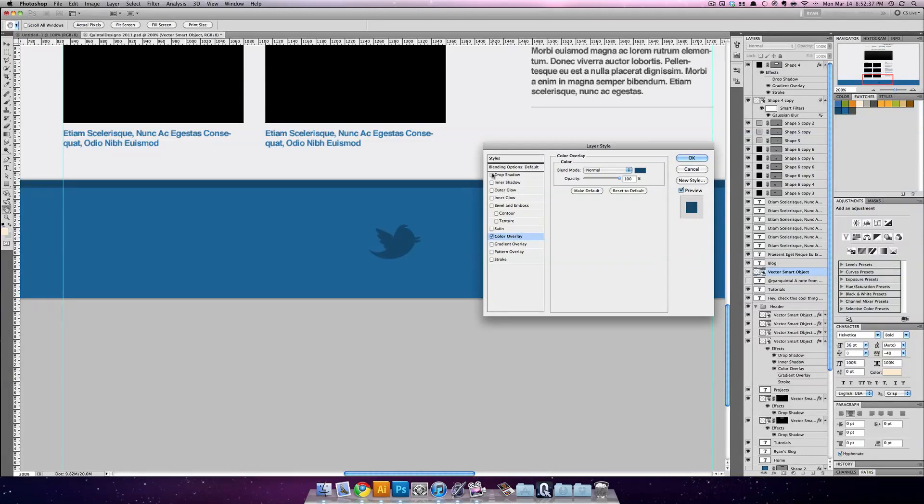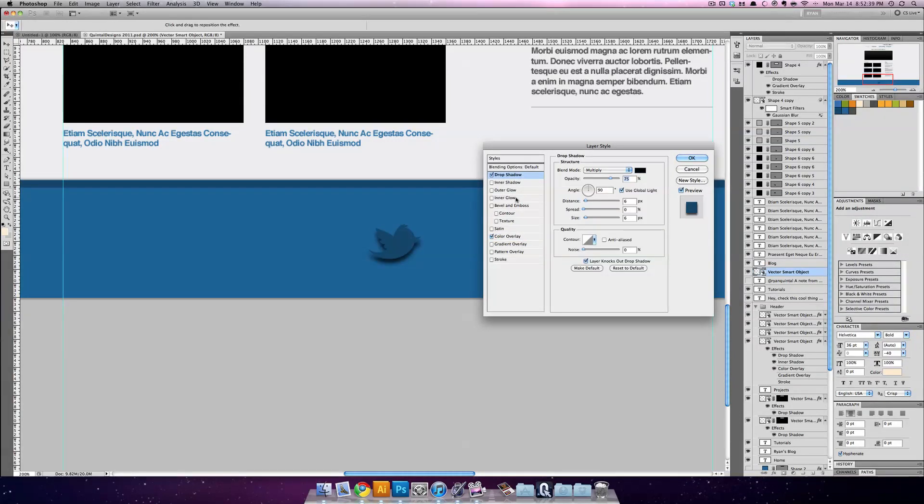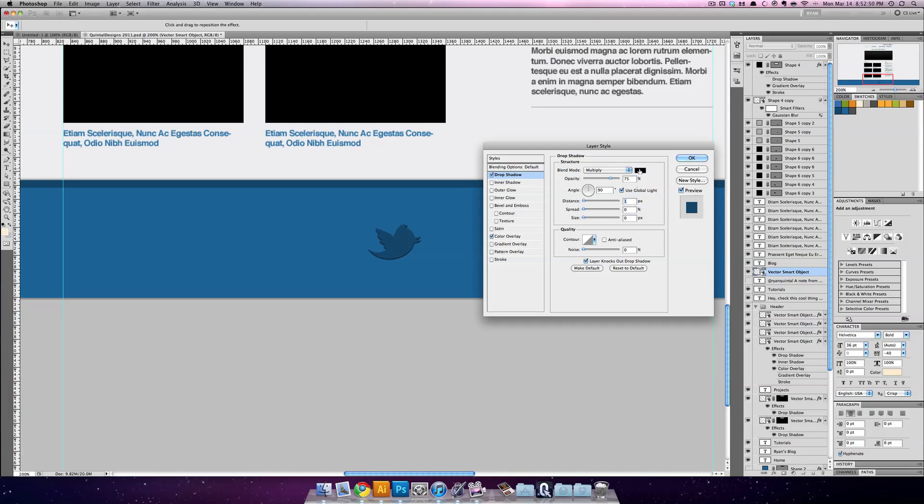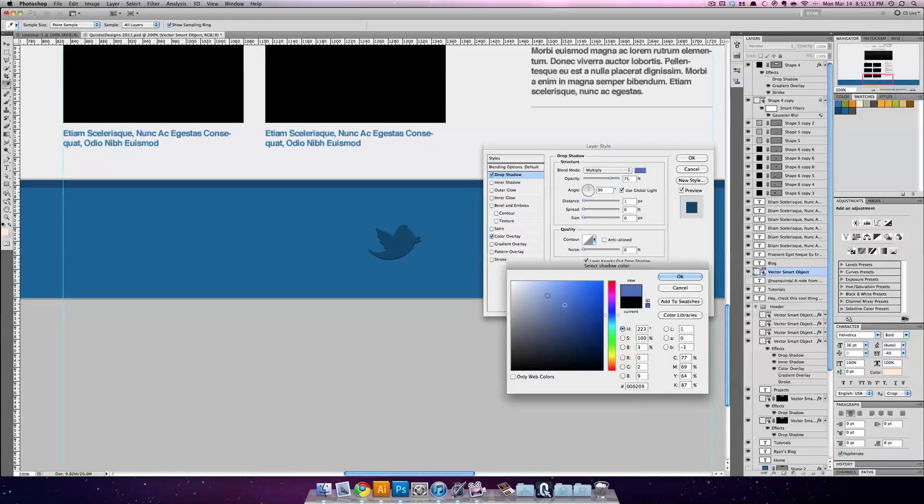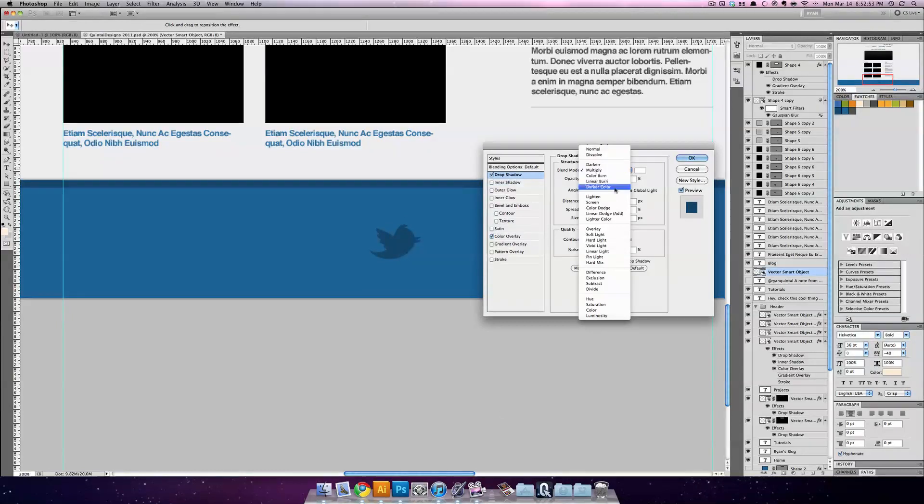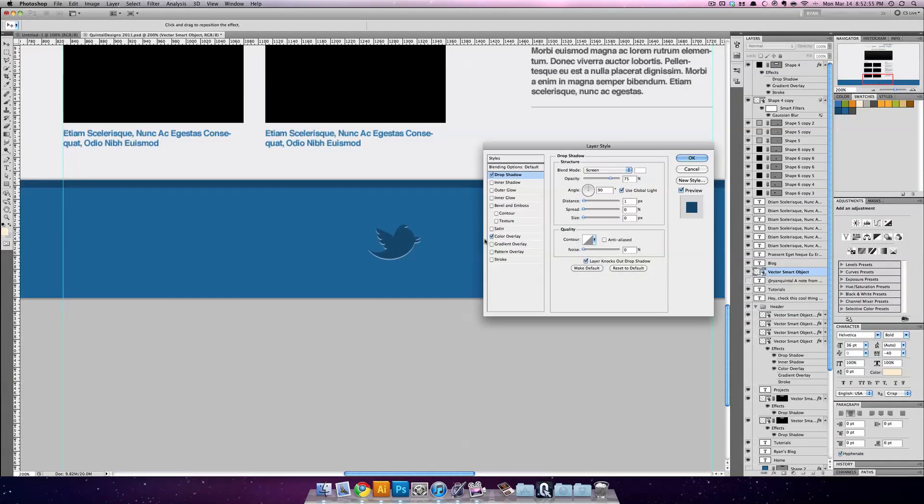We're also going to put on a drop shadow. And our drop shadow is going to come up and be zero pixels in size and only one pixel in distance. Instead we're going to change it to white and put it on screen mode. And we may even drop down the opacity a bit.